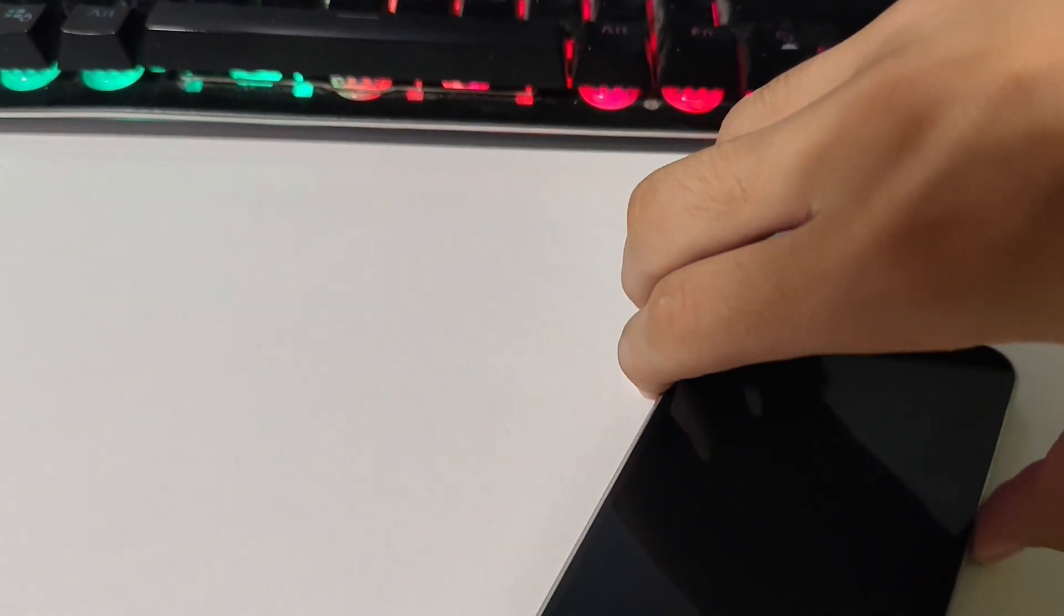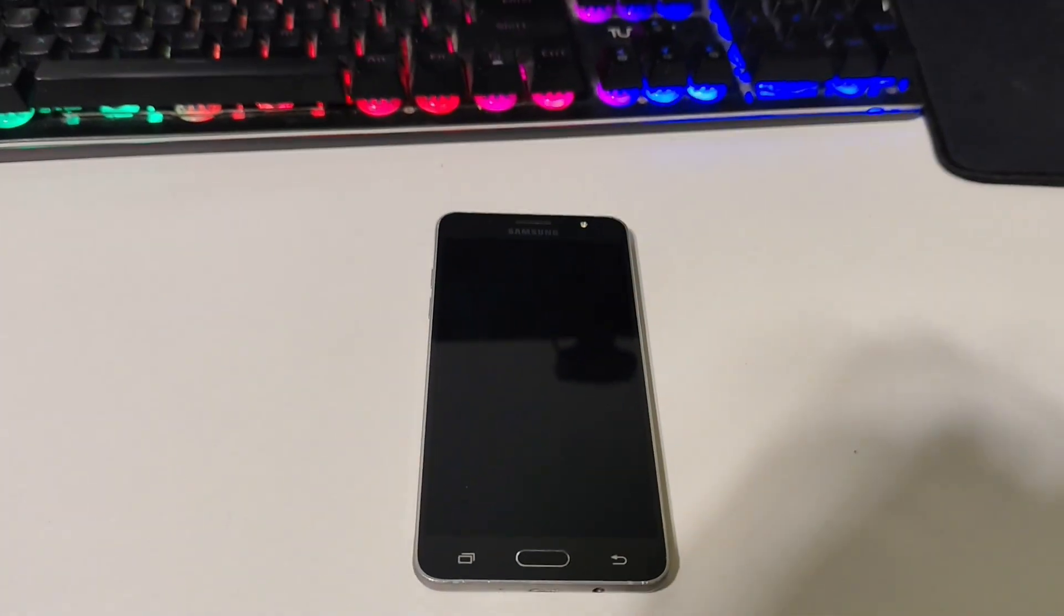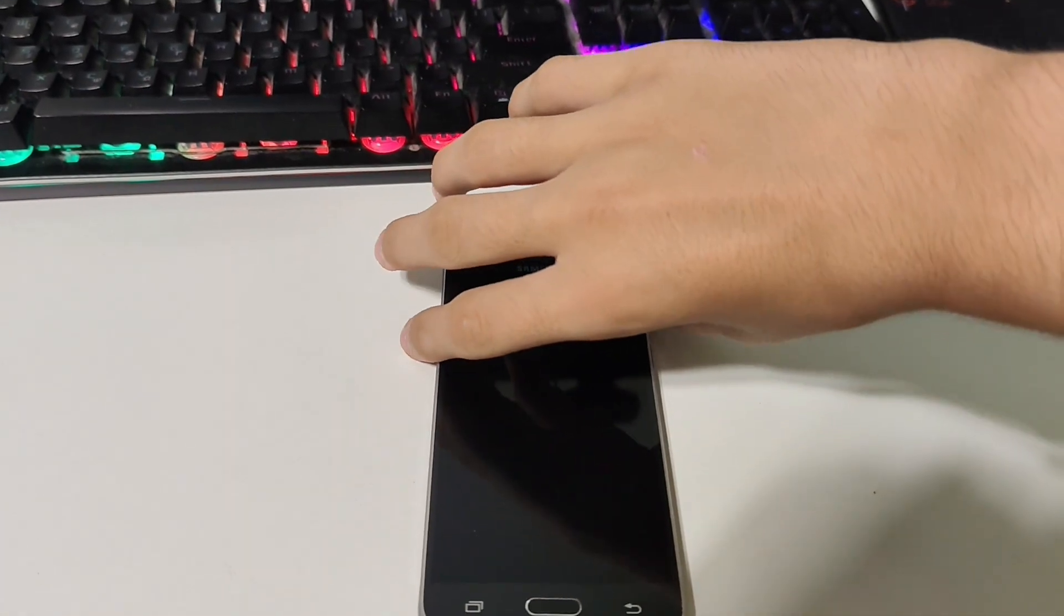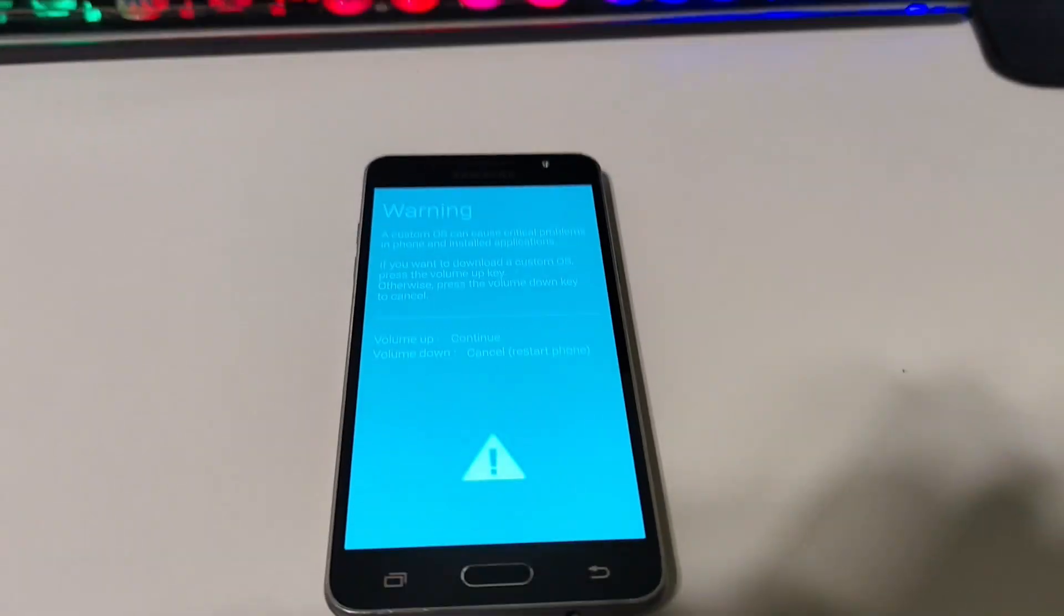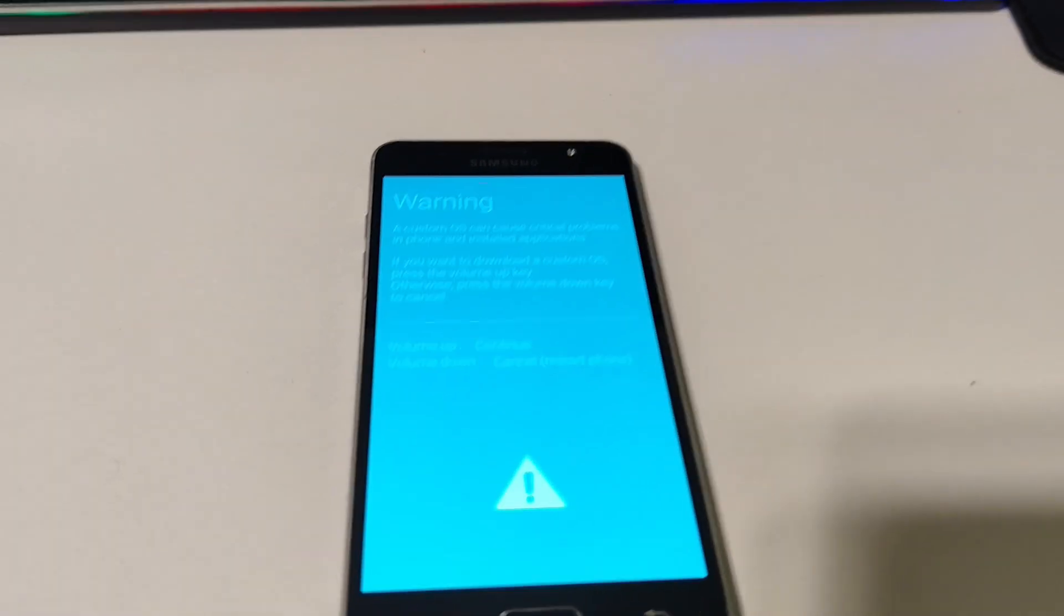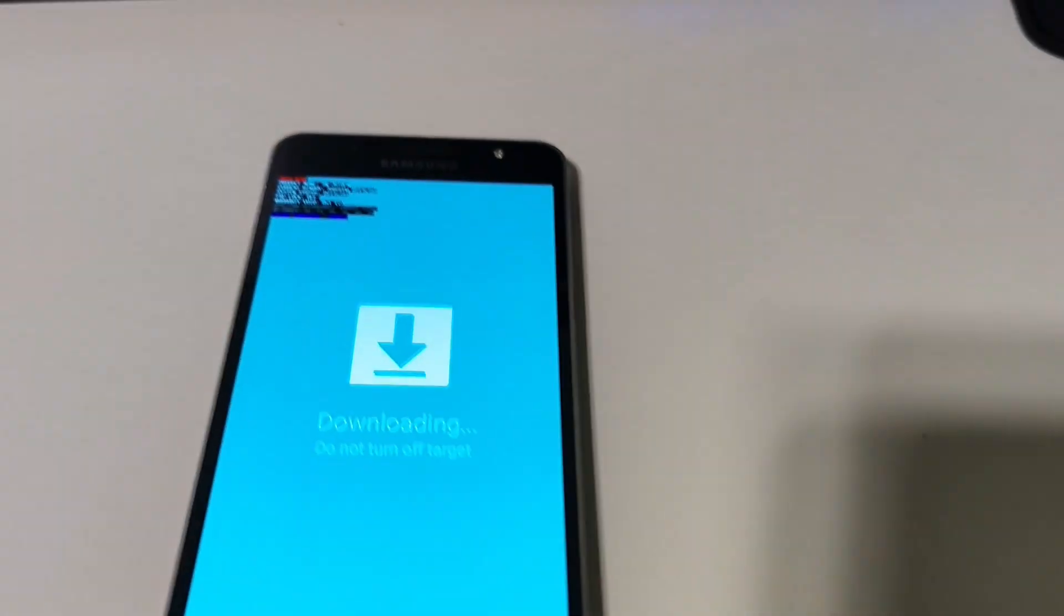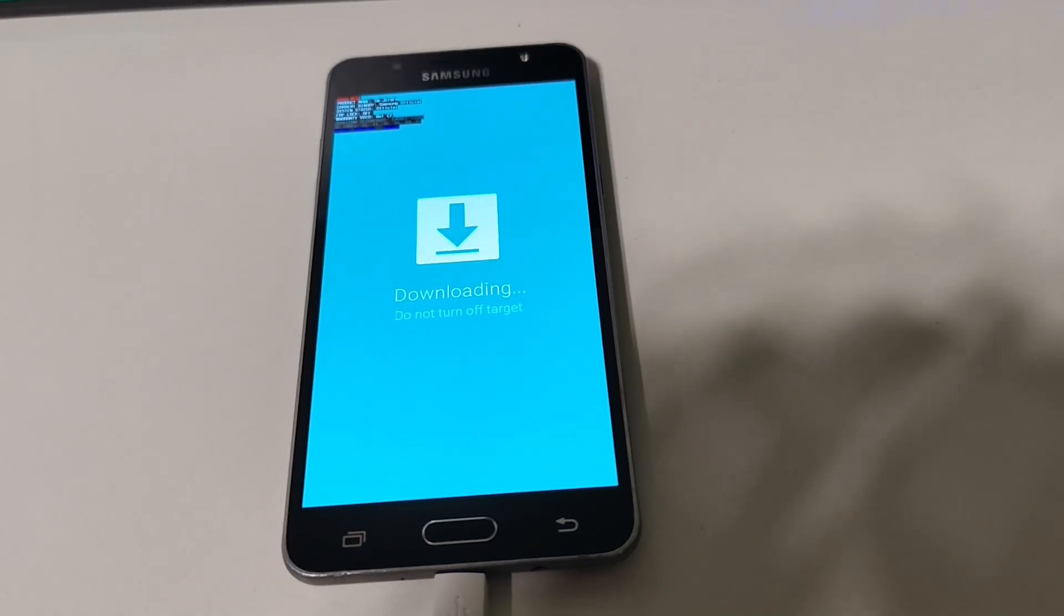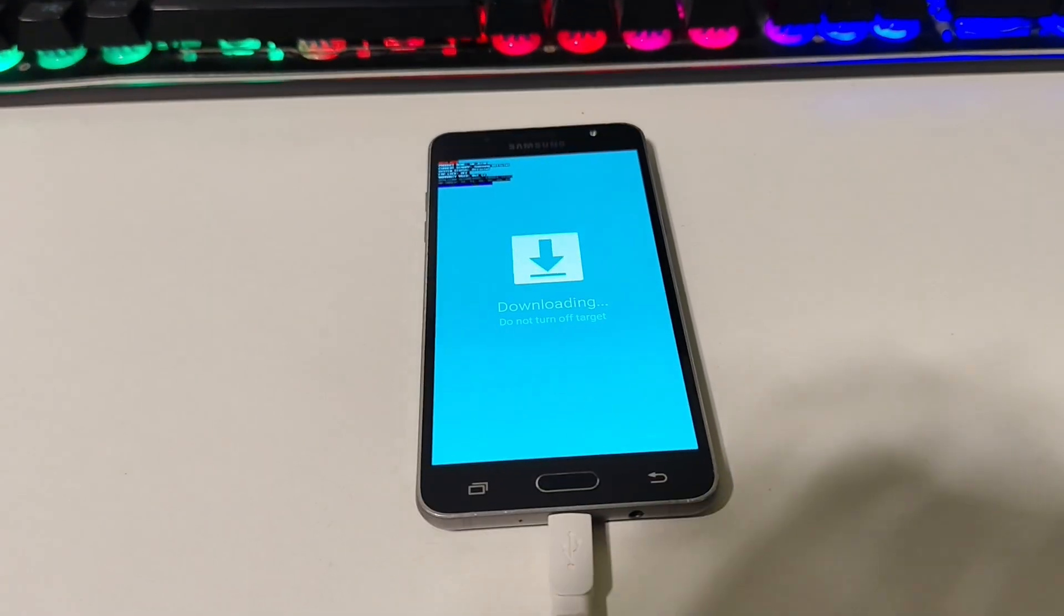Put it into download mode by pressing volume down, power, and the home button. Now that it is in download mode, we want to press volume up and connect the cable.